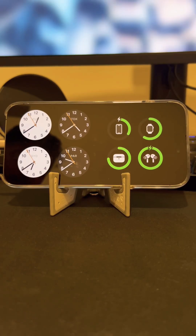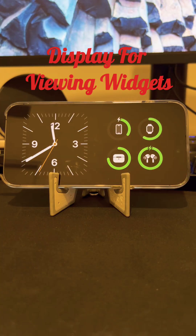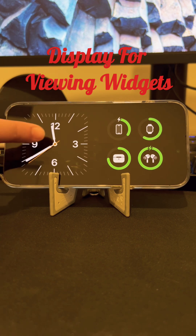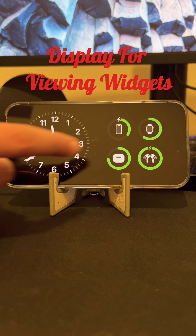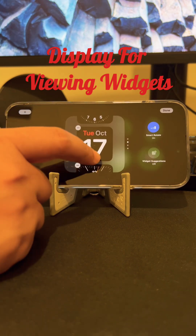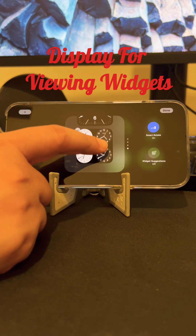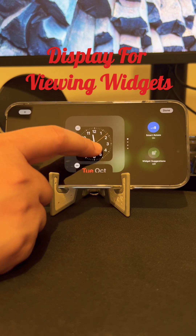StandBy in iOS 17 has three different displays, and here's how you can customize them. The first display for viewing widgets splits the screen in two to show the clock, calendar, and widgets in different combinations. Long press on each side to change the view, and tap on the plus sign on the top to add and remove more widgets.